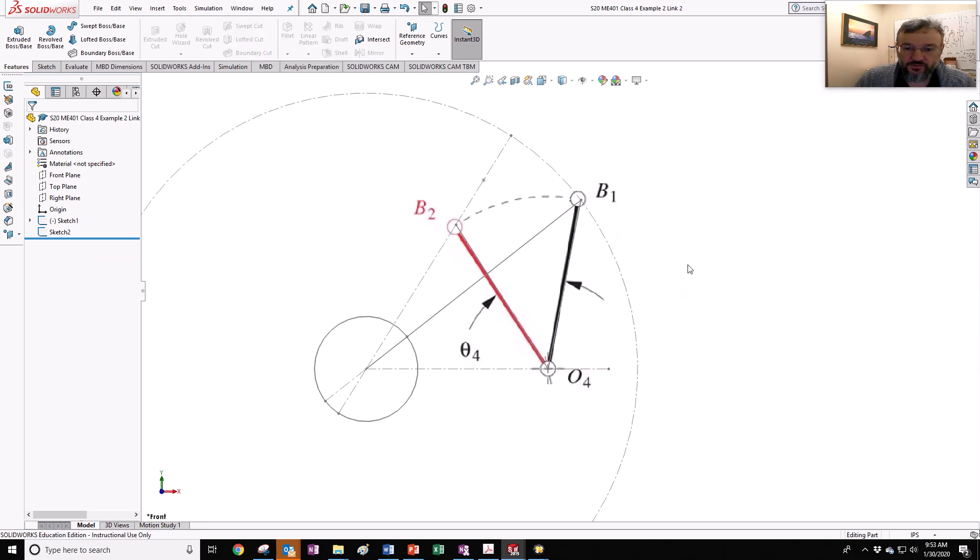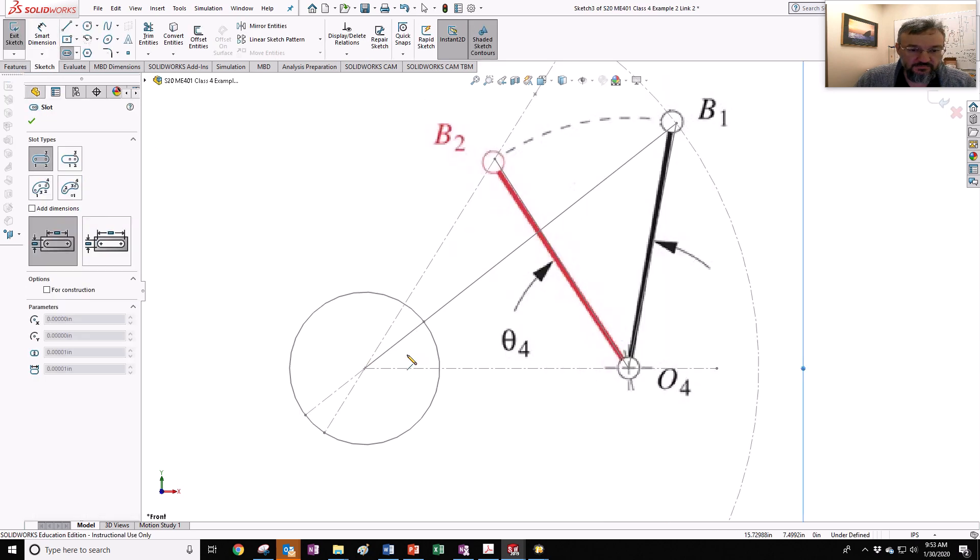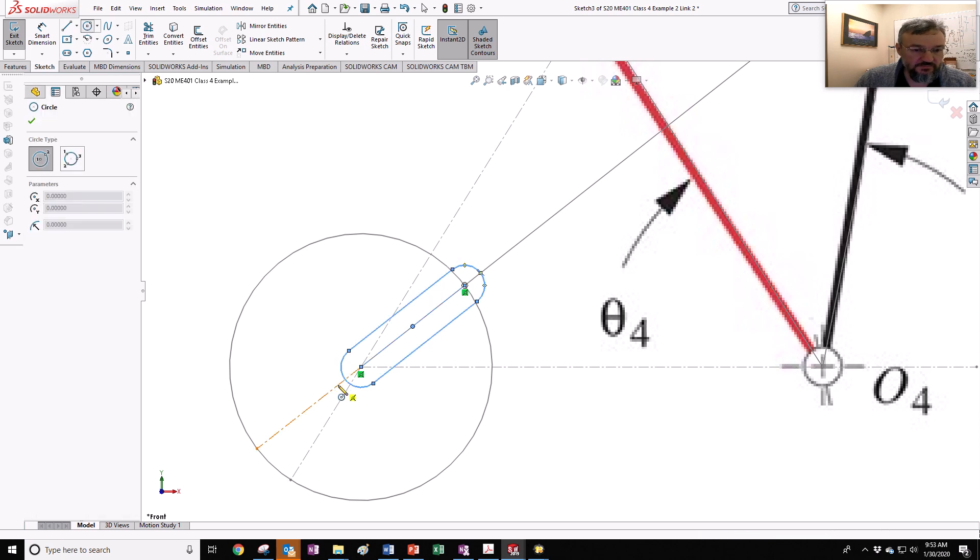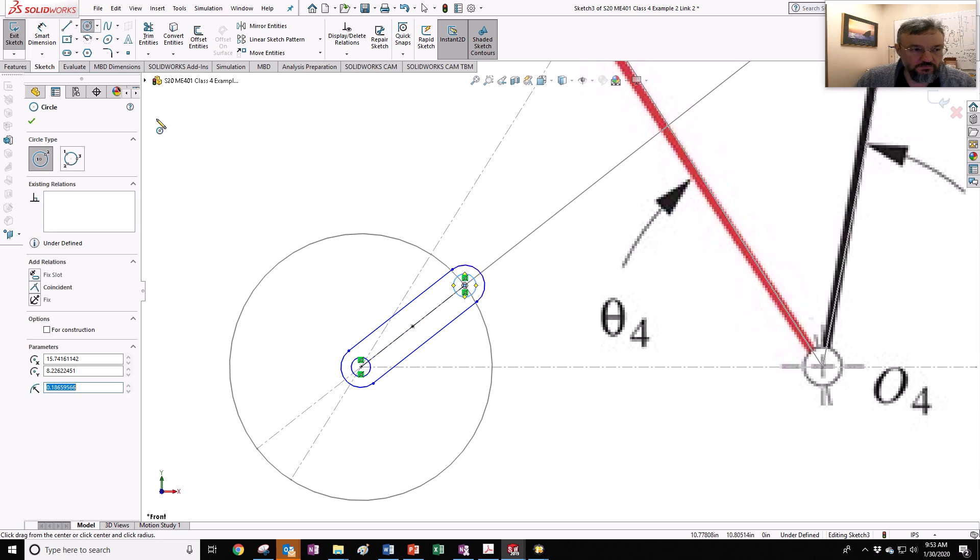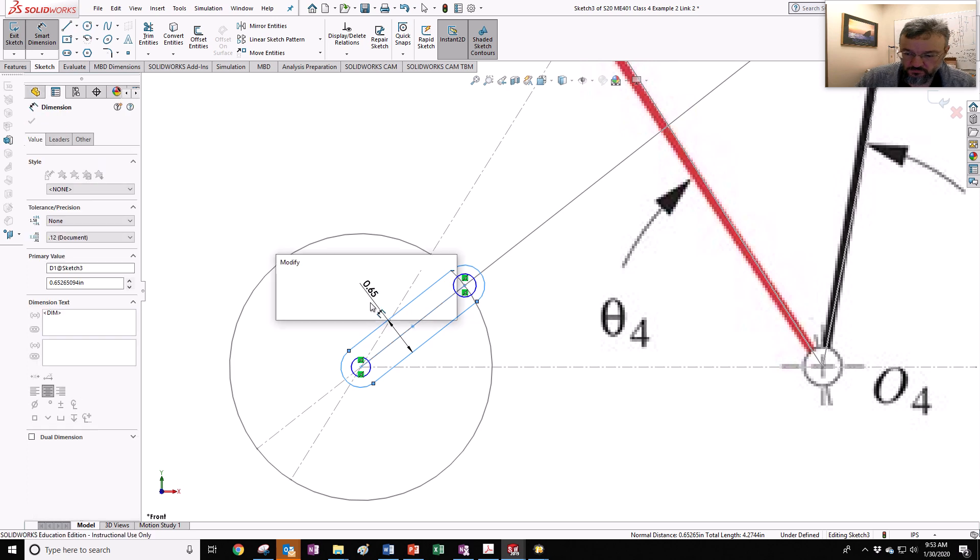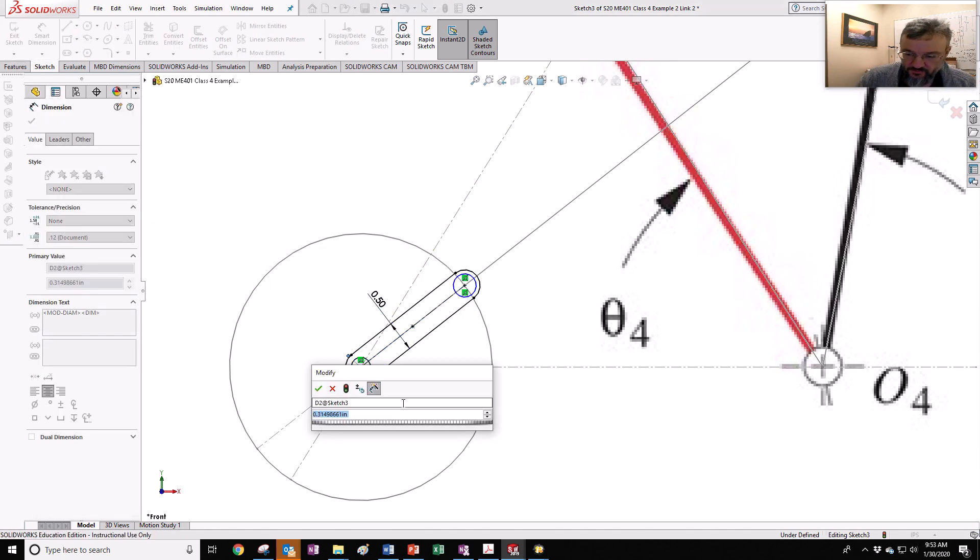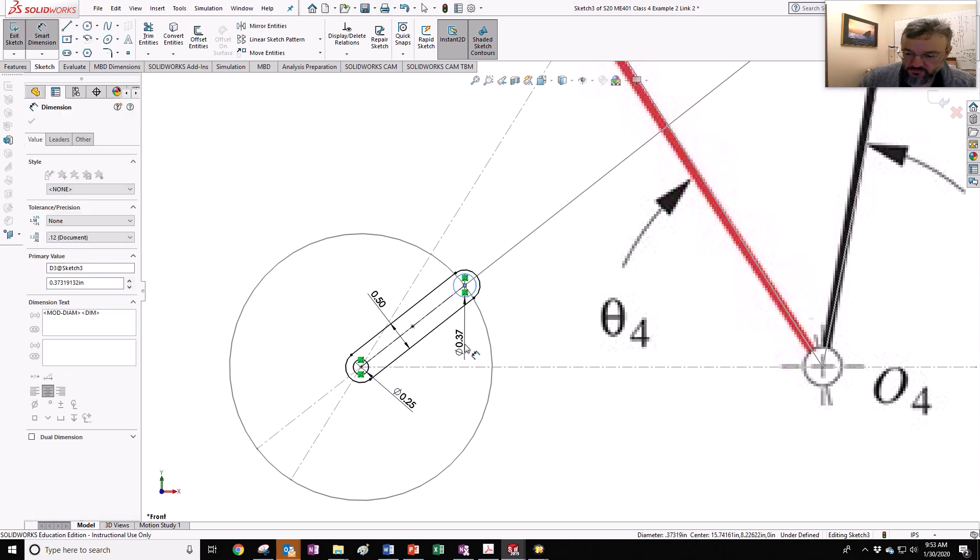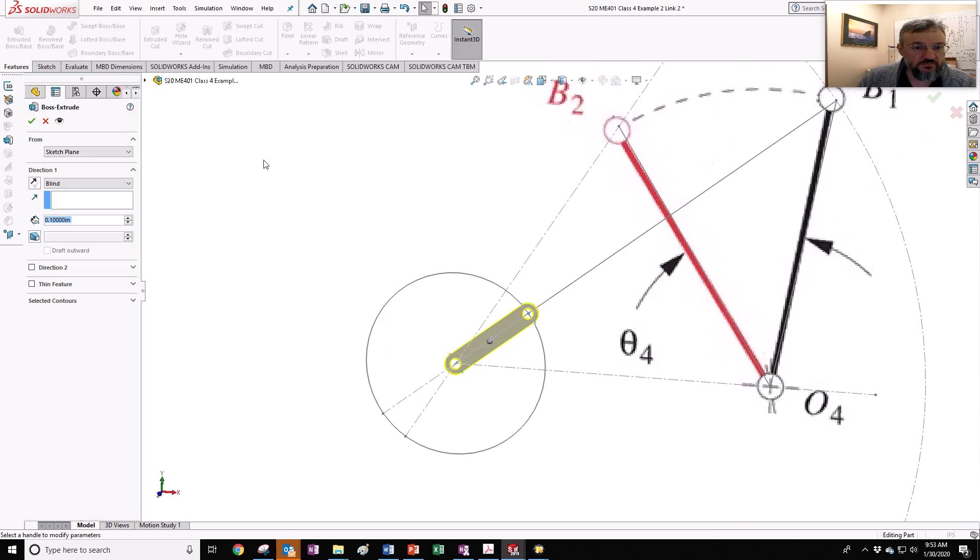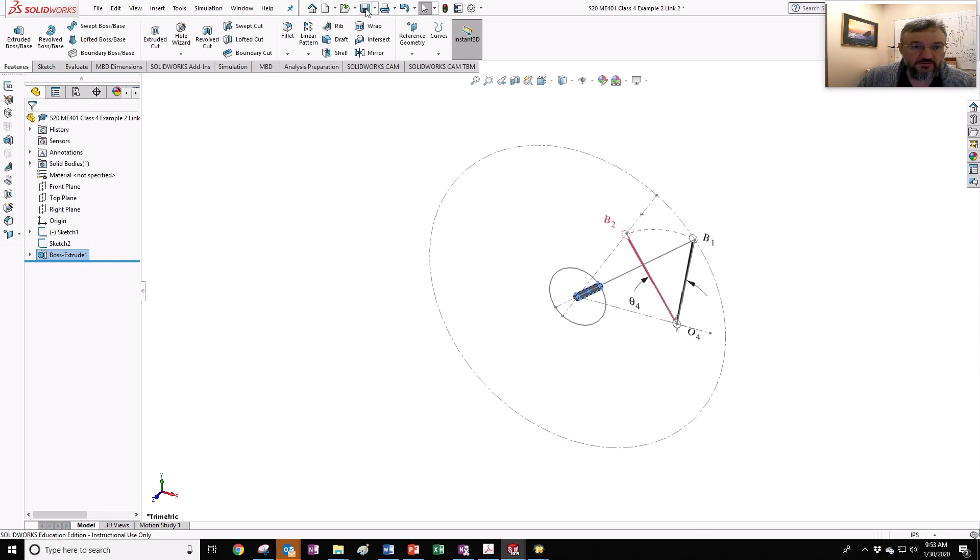Link two. Do the same thing. Link two is right here to here. 0.5, 0.25, 0.25, 0.25, 0.25. So you can do your homework this fast, too. Save.